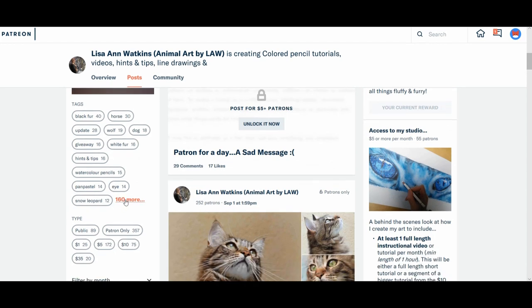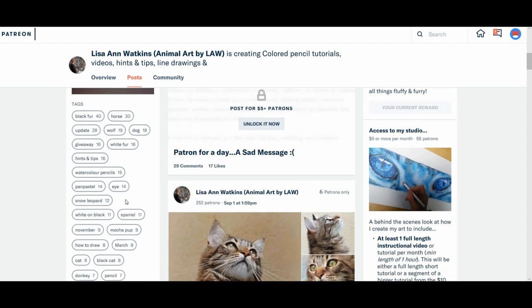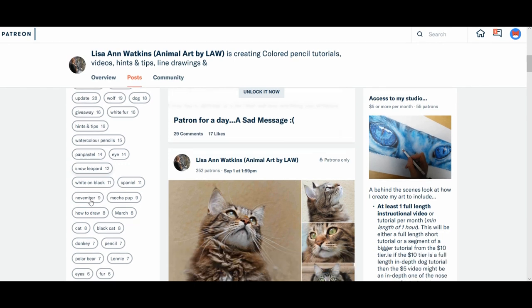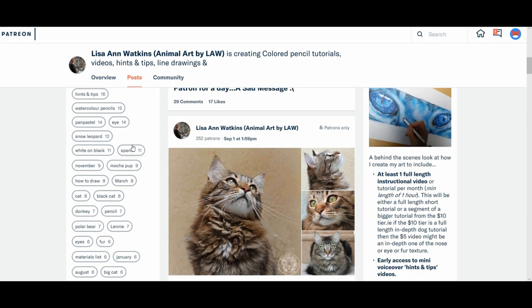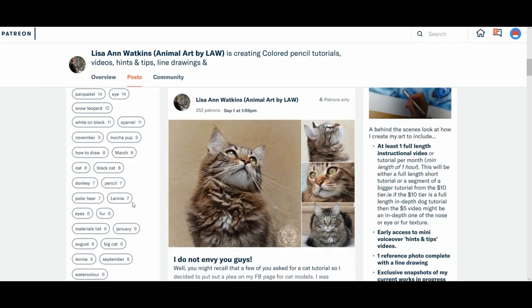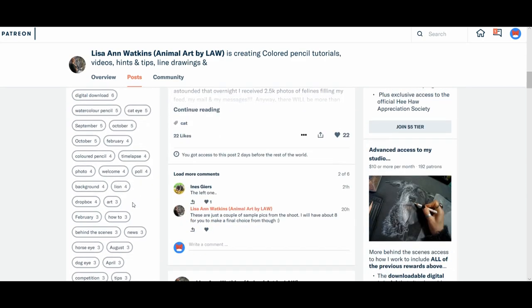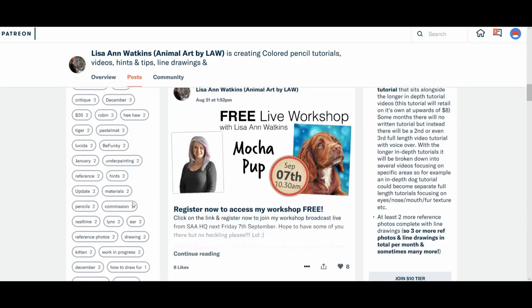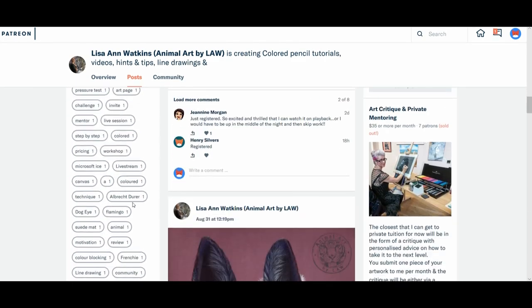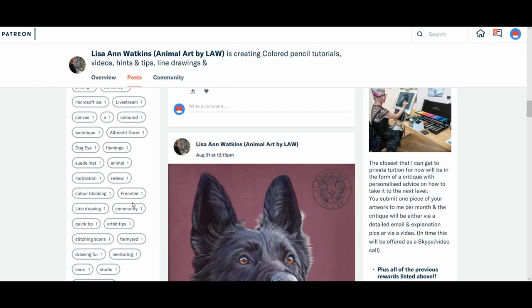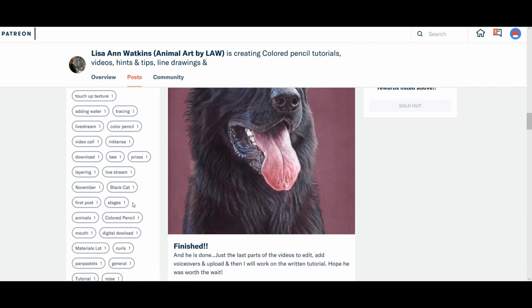Now here there are a lot more tags. So there's obviously shortcuts to straight to all the snow leopard posts. The spaniel, mock-a-pup, black cat. I will try and filter through some of these and delete them because they're not all needed now.